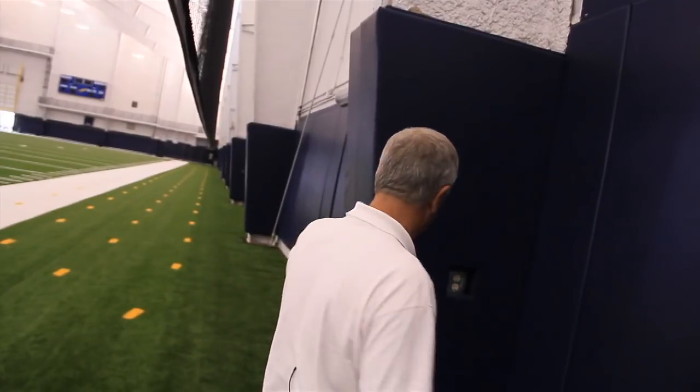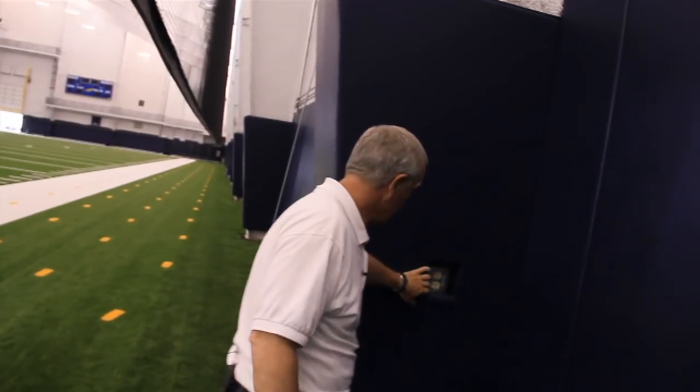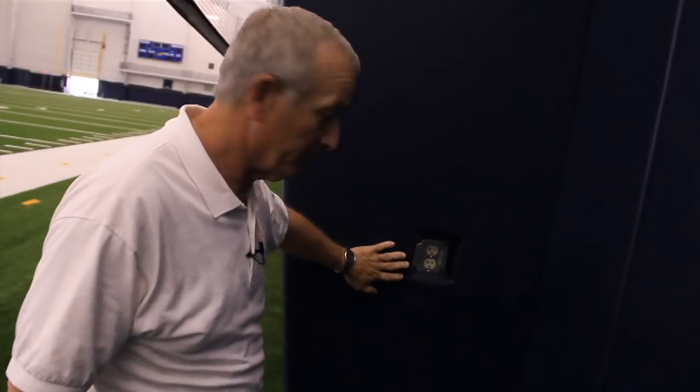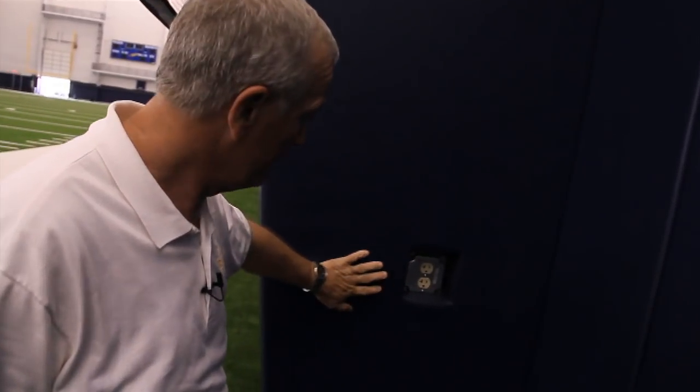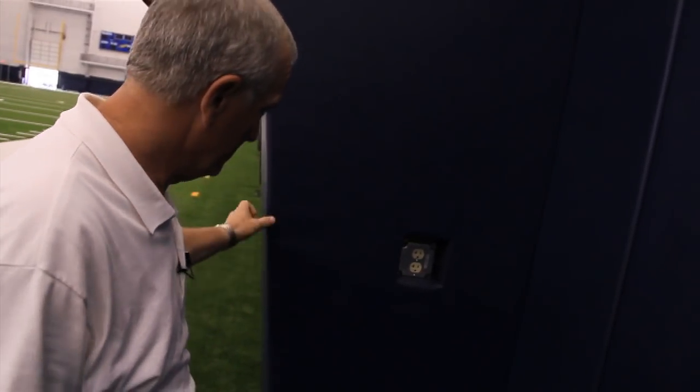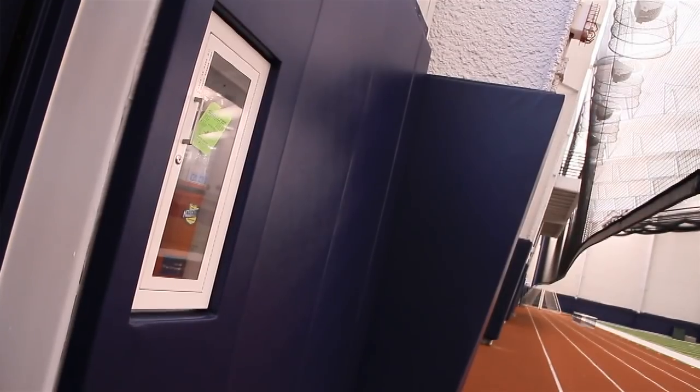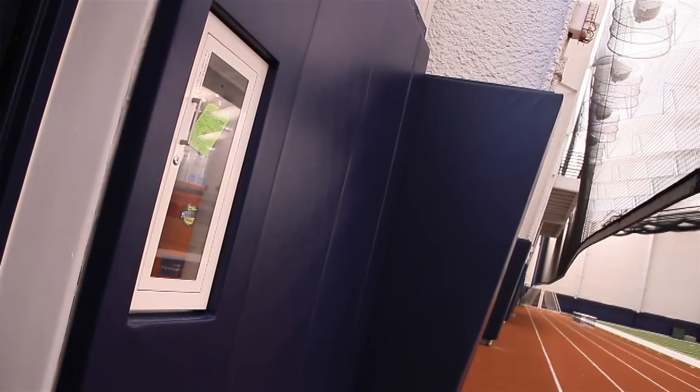We did a number of these custom cutouts for electrical outlets and those are custom cut out right here on the job site.